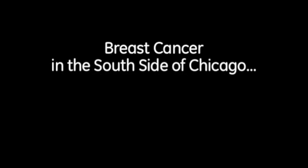Breast cancer in the south side of Chicago. Voices from the community.